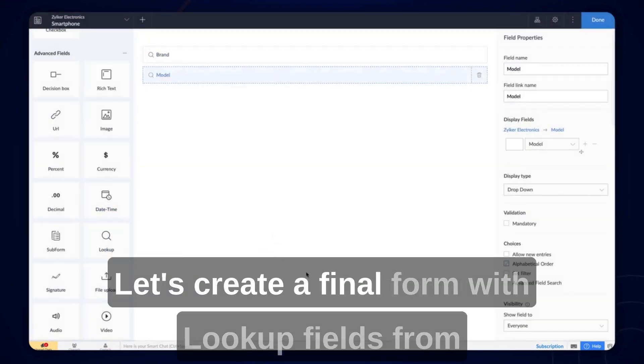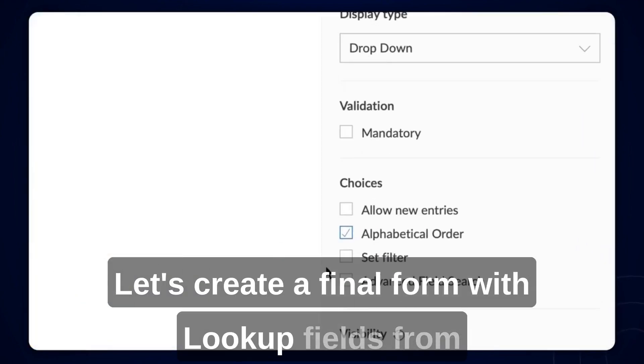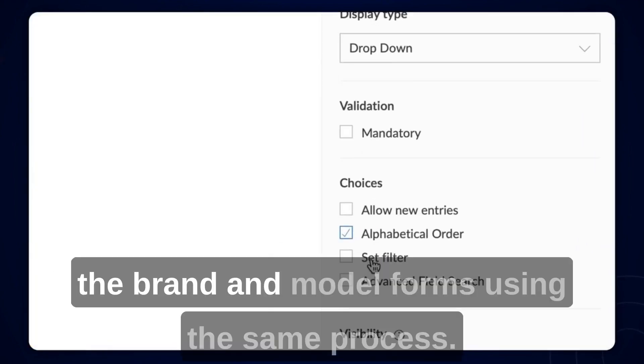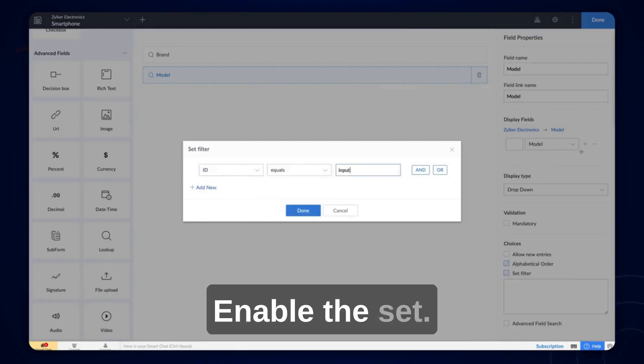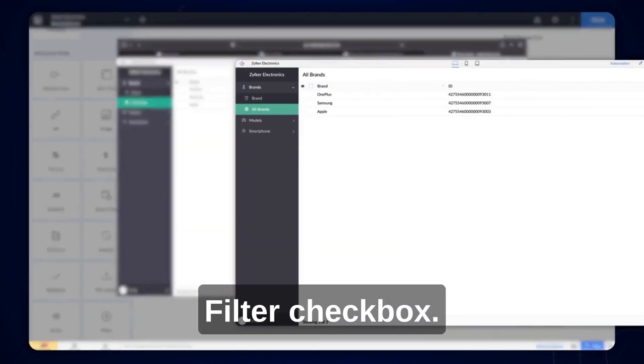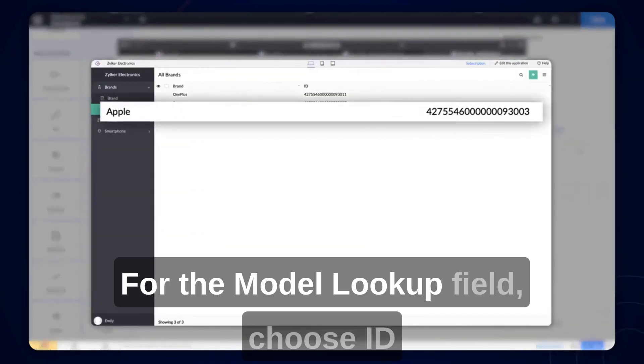Let's create a final form with lookup fields from the brand and model forms using the same process. Enable the set filter checkbox for the model lookup field.